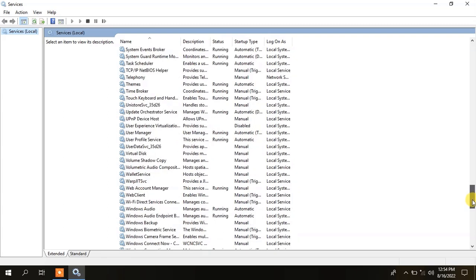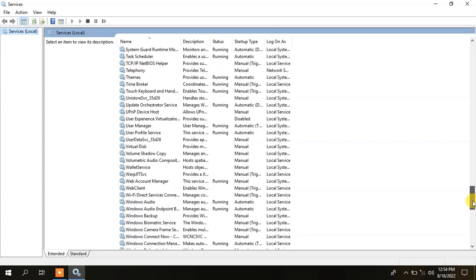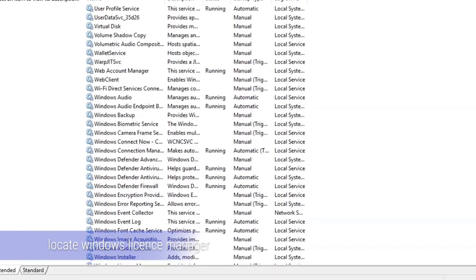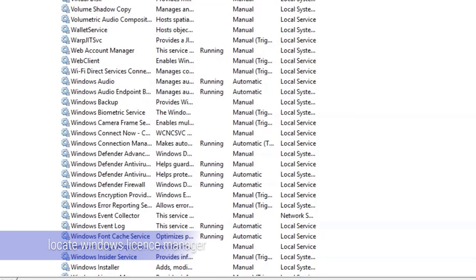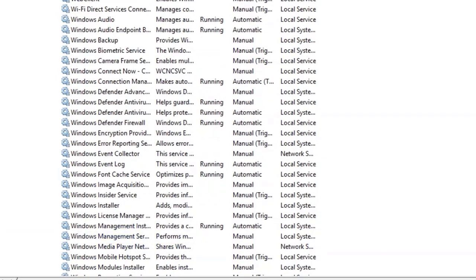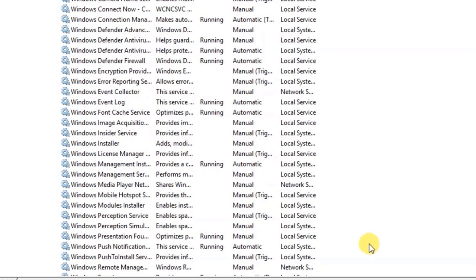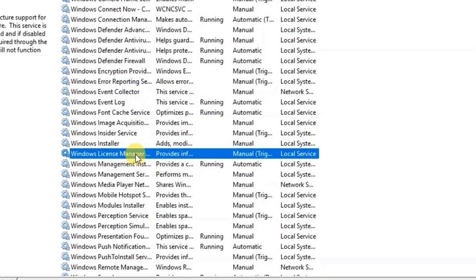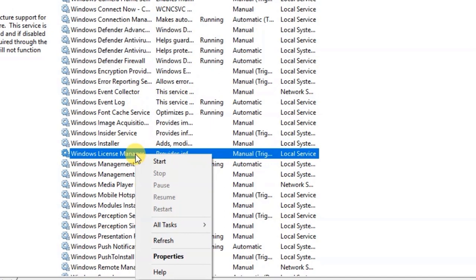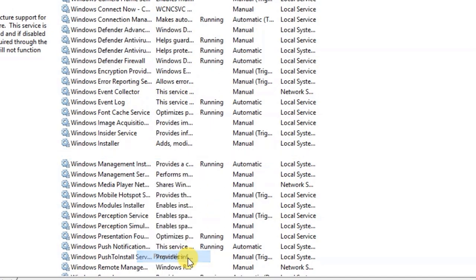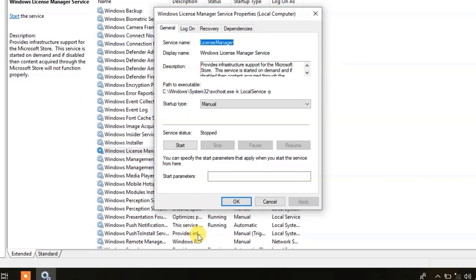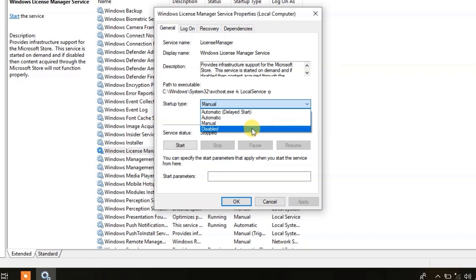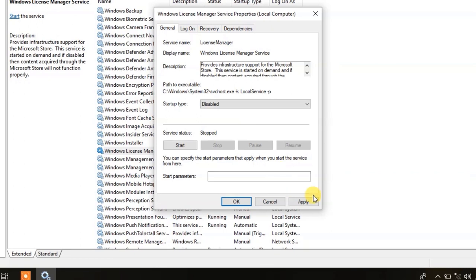Move down to locate Windows License Manager. Right click on it and select properties. Here choose disable. Click on apply and then OK.